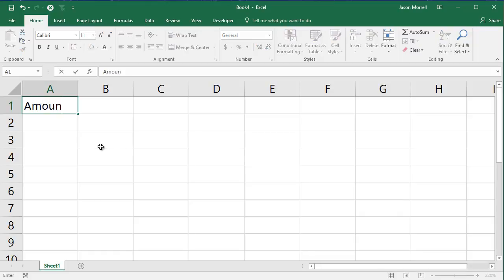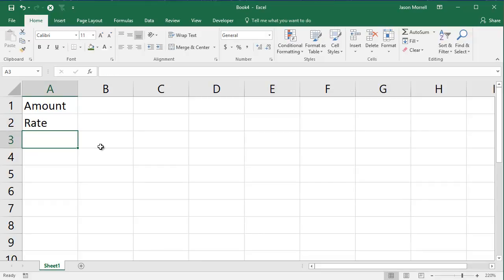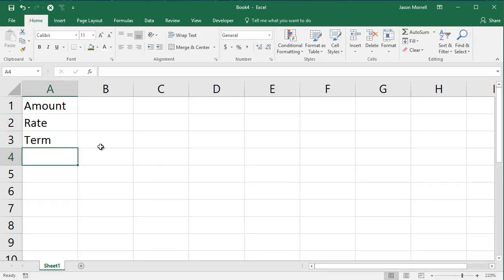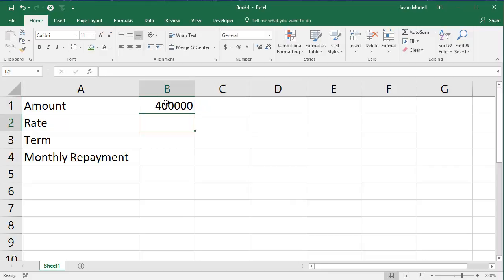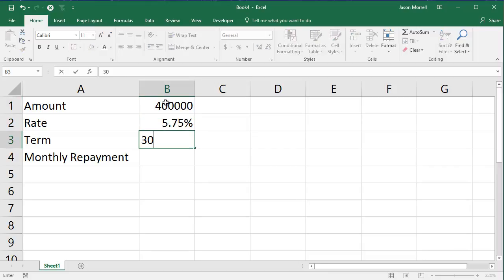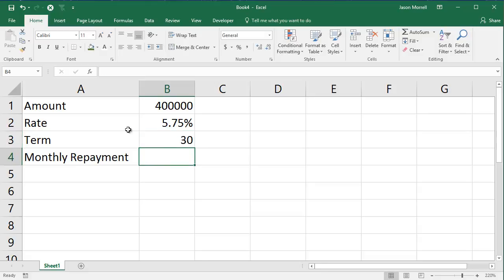With a mortgage, we have an amount that we borrow, we have an interest rate that we pay back at, and we have a term which is normally measured in years but could be months as well. And obviously you need some sort of repayment figure — let's make it a monthly repayment and that's what we're going to calculate. So let's say the amount we're going to borrow is $400,000, the rate is 5.75%, and the term is 30 years.